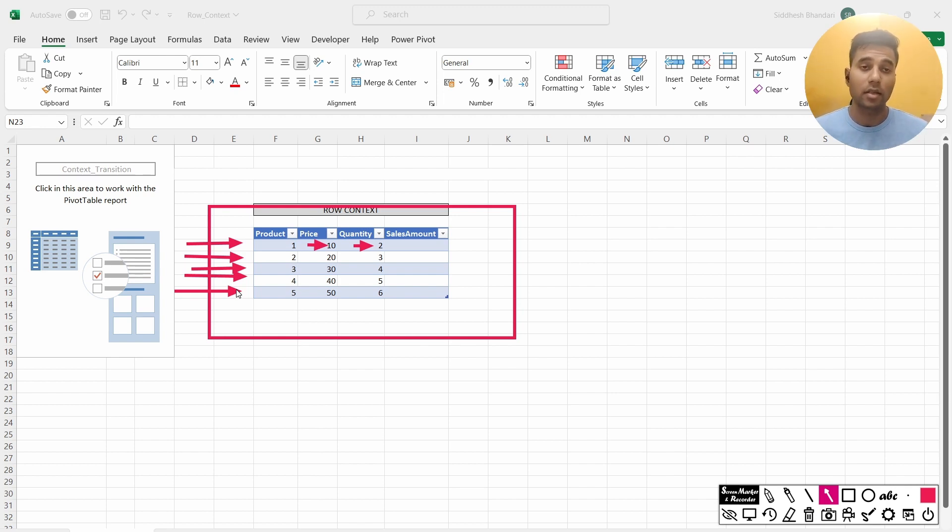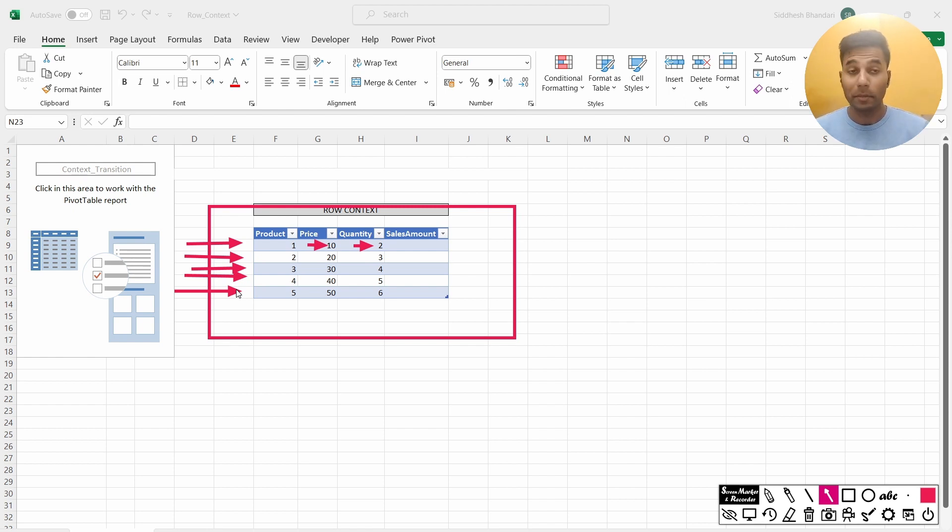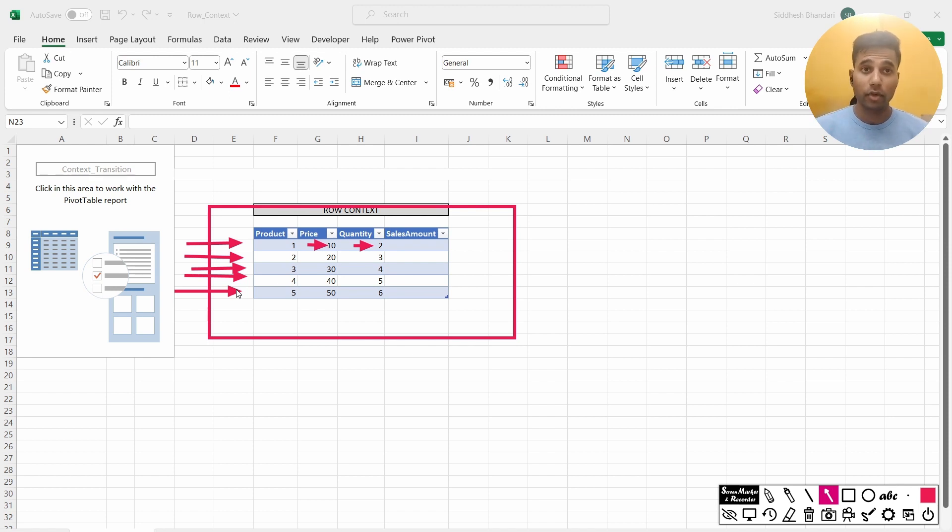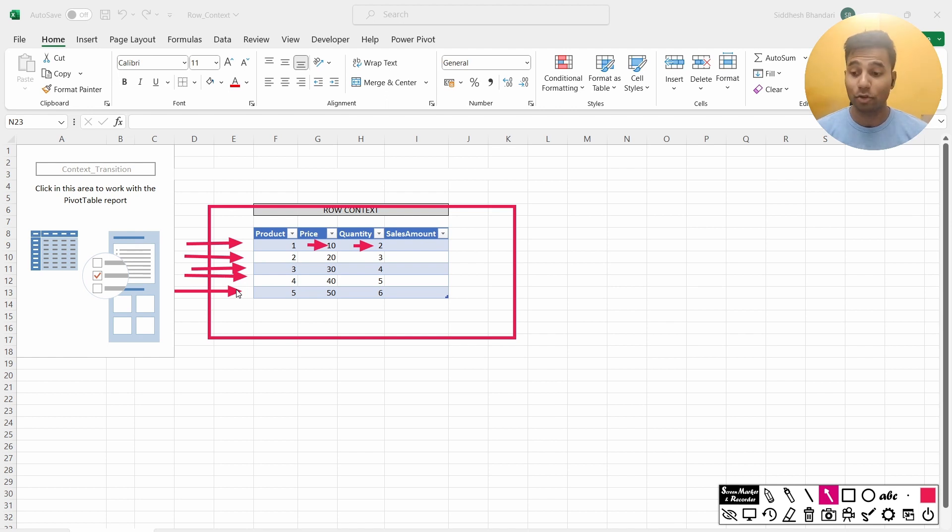That is, the sum x function is going to iterate row by row, and for every corresponding row, it is going to give me the value in the sales amount column. But that's just row context. Now what is context transition? Well, the moment I go to the first row, then the row gets converted into a filter. Now how does that happen? I'll show you in the next part of this video.